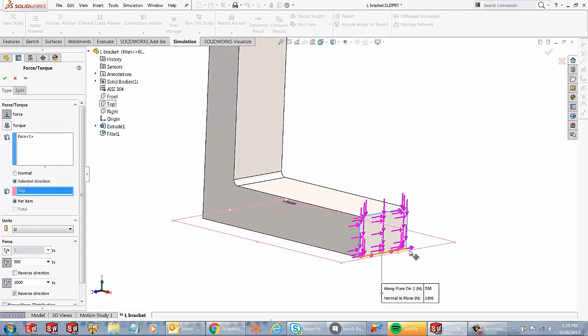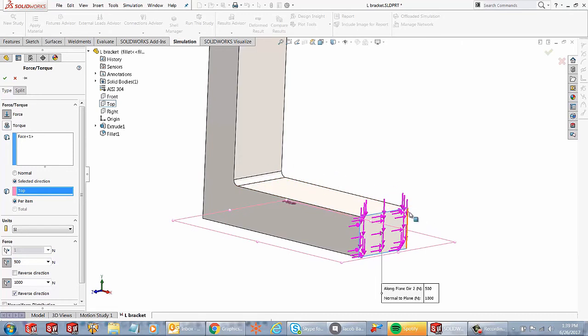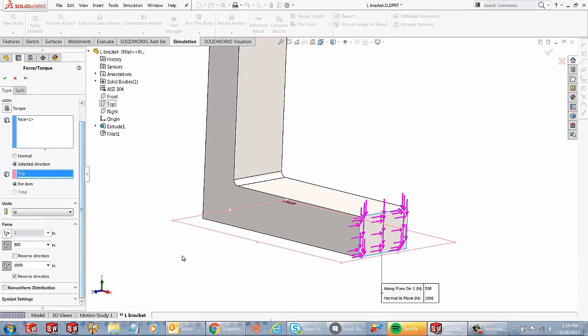So what that's telling me is there's about a thousand Newton force acting on the face downwards. And then there's about 500 Newtons acting on that face going from left to right. So just like that, I'm able to apply a couple of different forces using the same exact face selection and the direction selection.